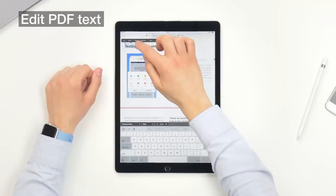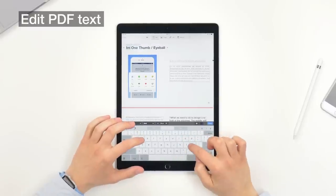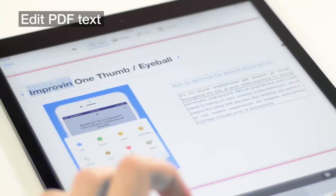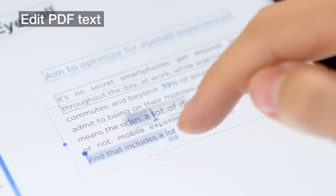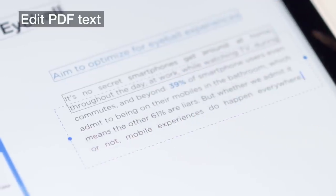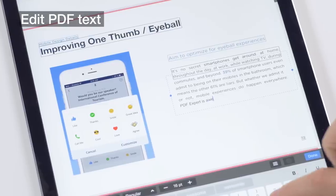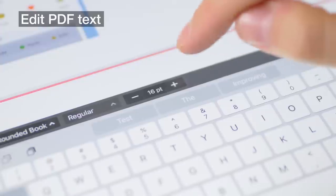PDF Expert allows you to easily edit PDF text as if it is a simple note. Yes, you heard it right. You can now edit and modify existing text, changing font, color, and size.